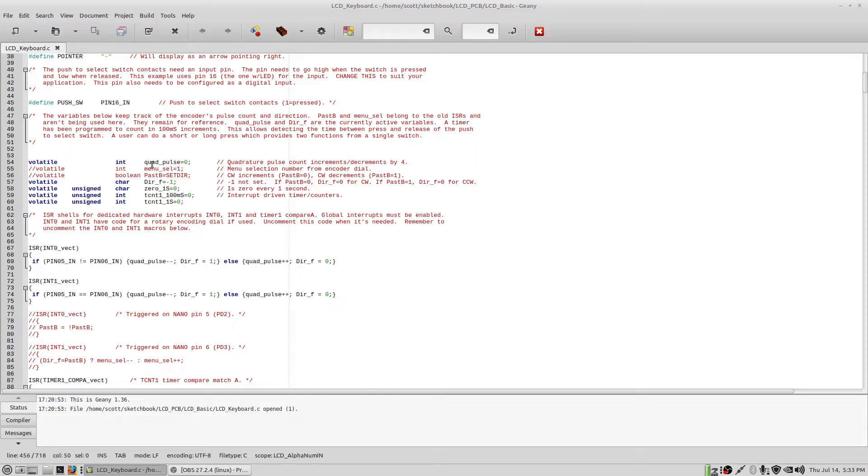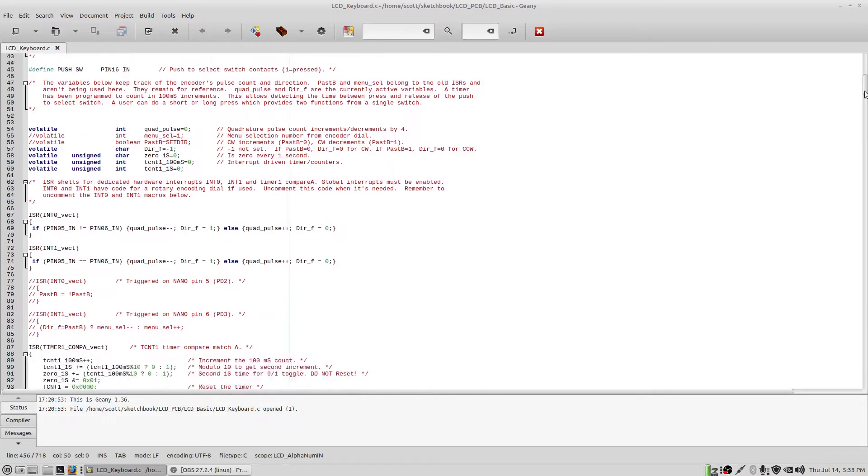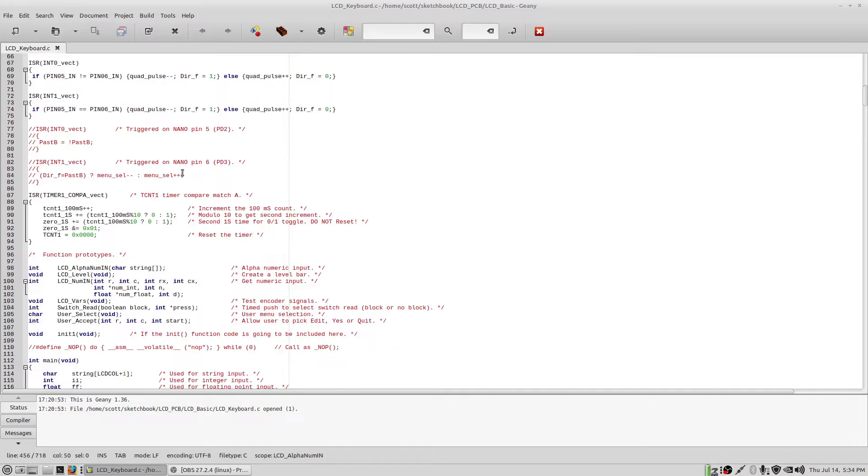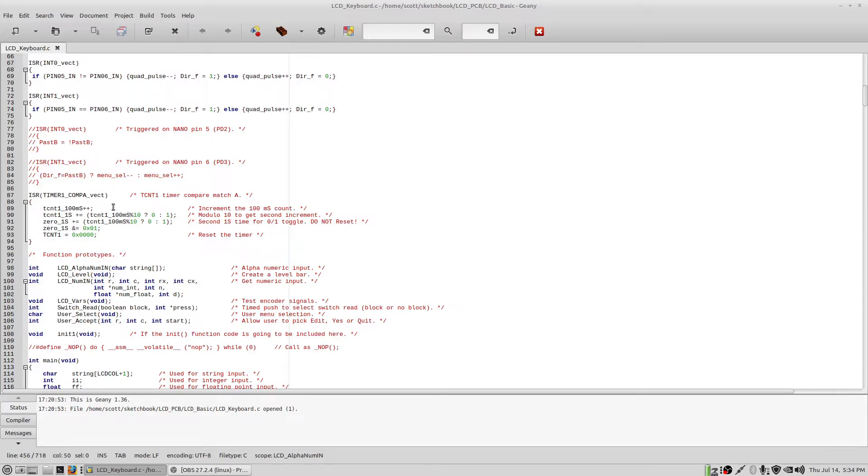And this is the pulse count that is associated with this interrupt service routine set. And it will start at 0, 4, 8, 12, 16, and so forth. These two variables here went with the old interrupt service routine, so they're commented out. This is your direction flag. And then these variables here simply work with the timer. And I'll go down just a little bit here and I set up a timer for 100 millisecond increments. And the reason for that is that allows me to track the time between press events.